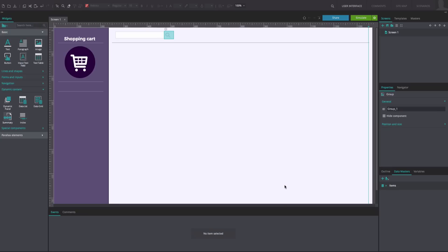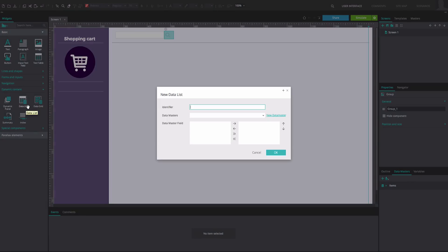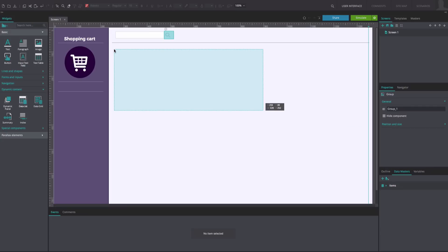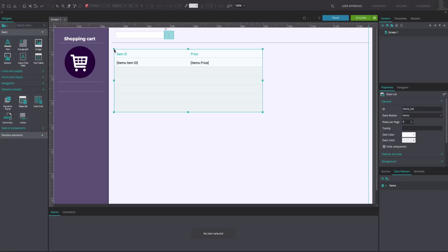In the Dynamic Content Widget Library, click on the Data List widget, write the name of the data list, and select your data master. Move the fields that you want to the right and click OK. Position the data list on the canvas and resize it as desired.